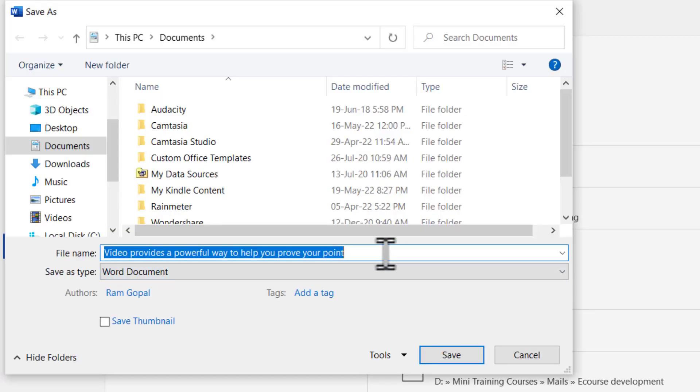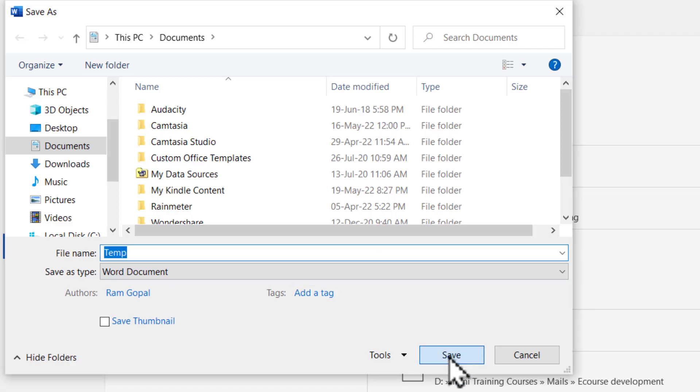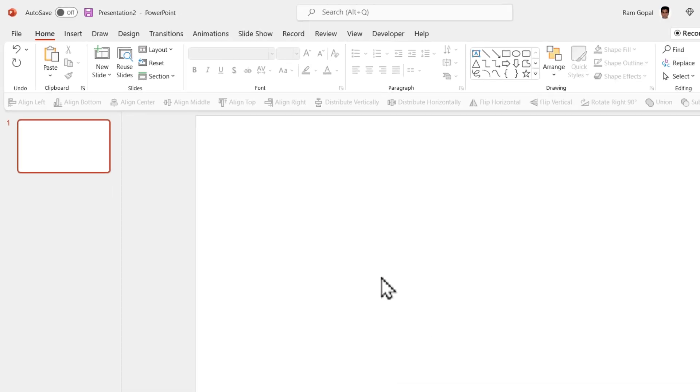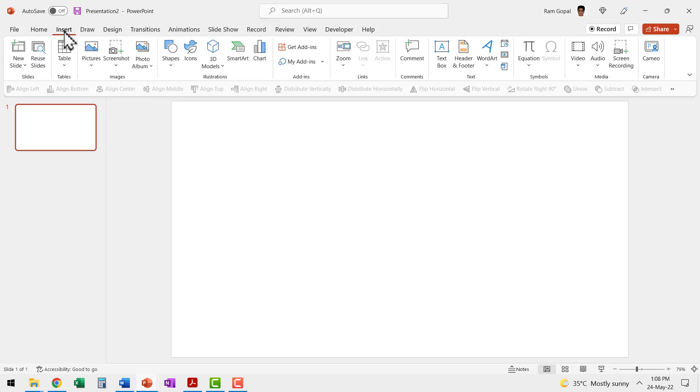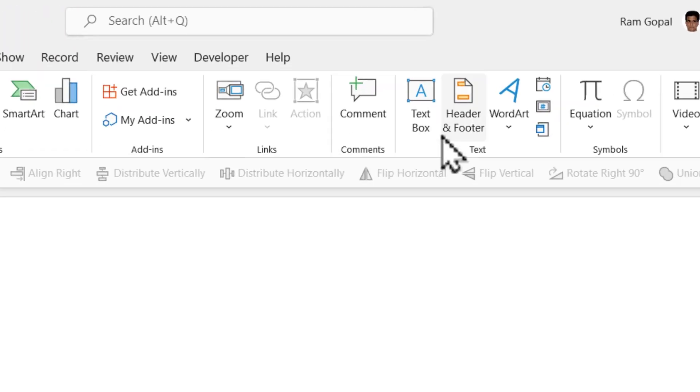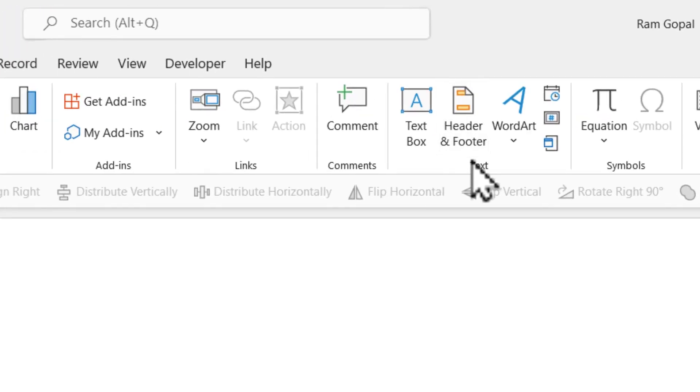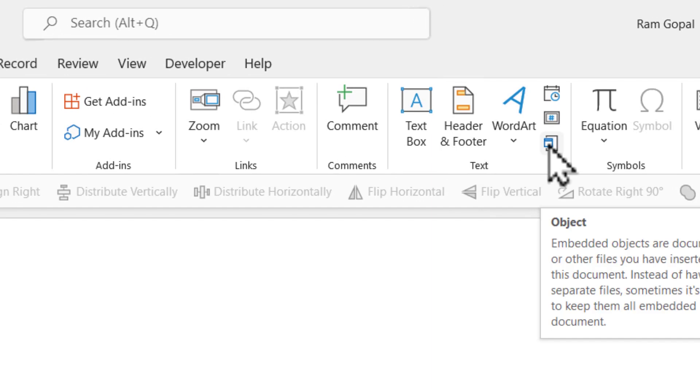Maybe in documents and let us call this temp and let me say save. Here I have a new slide in PowerPoint. Let me insert the Word document that we just saved as an object. So let us go to insert then go all the way to the right and here in the text group you will find this option called object.